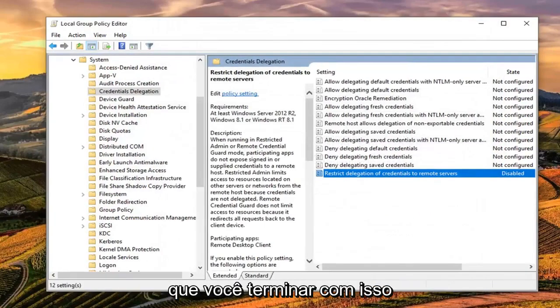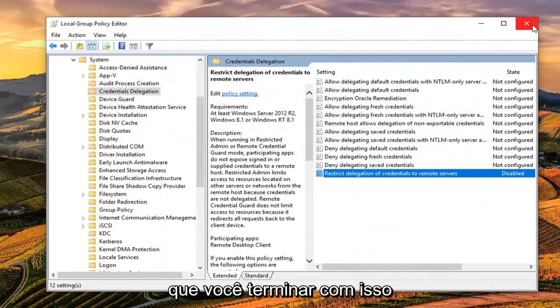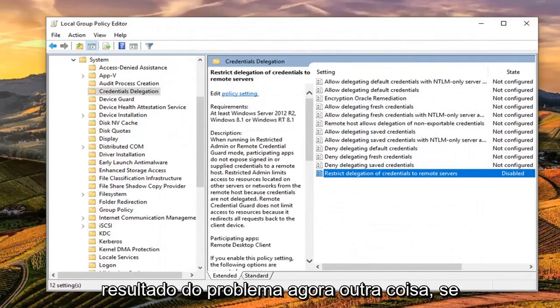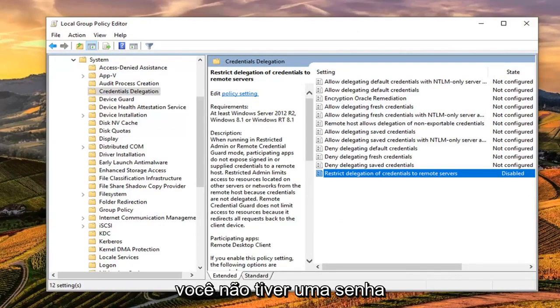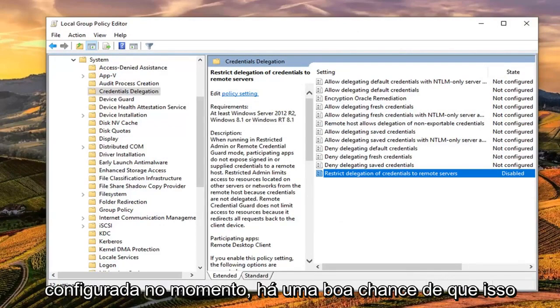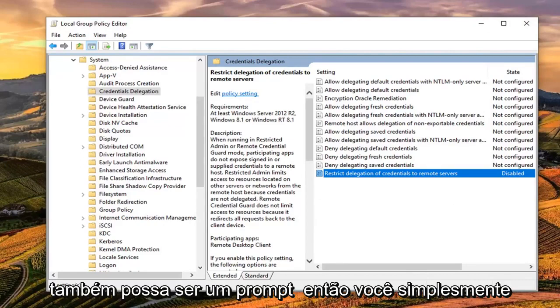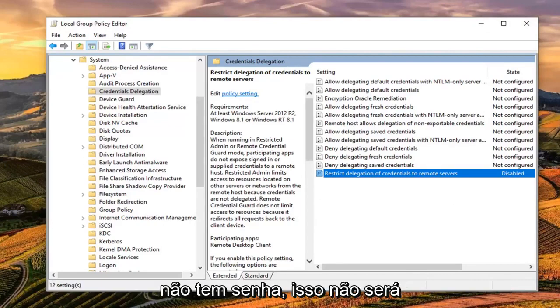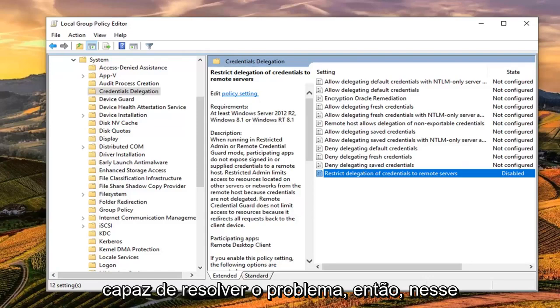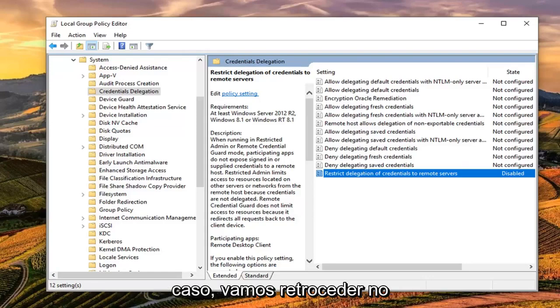Once we're done with that, close out of here, restart your computer and hopefully that should resolve the problem. Now another thing, if you do not have a password currently set up, there's a good chance that that could also be a problem. If you just have no password, this is not going to have been able to resolve the problem.